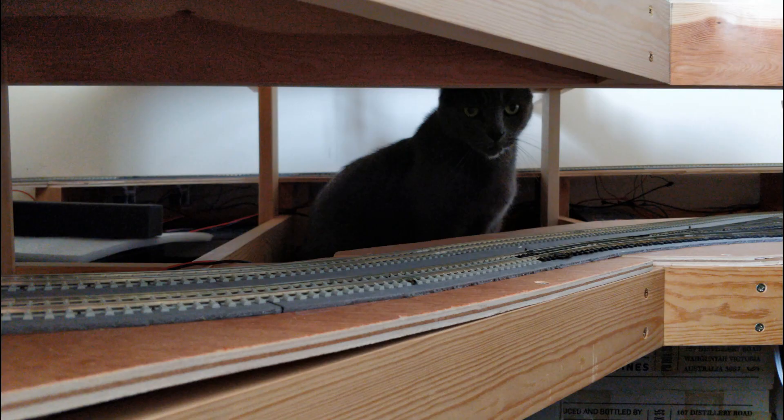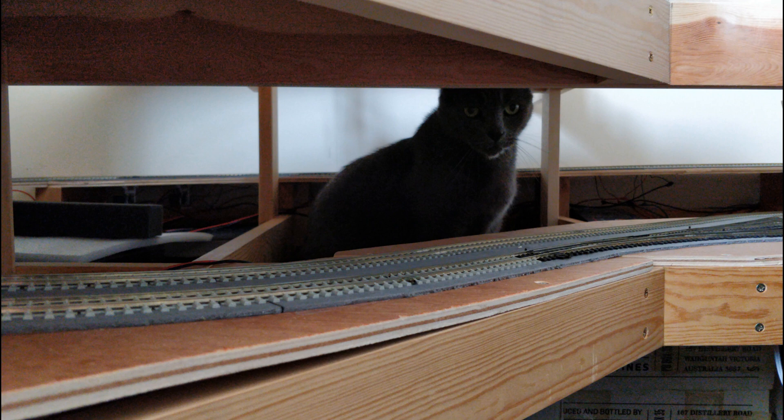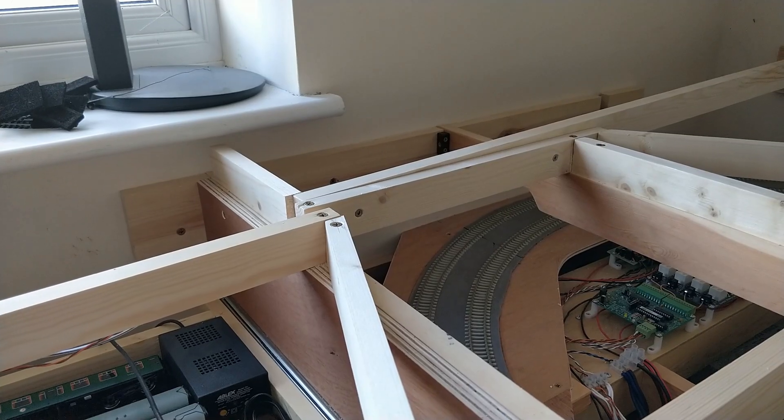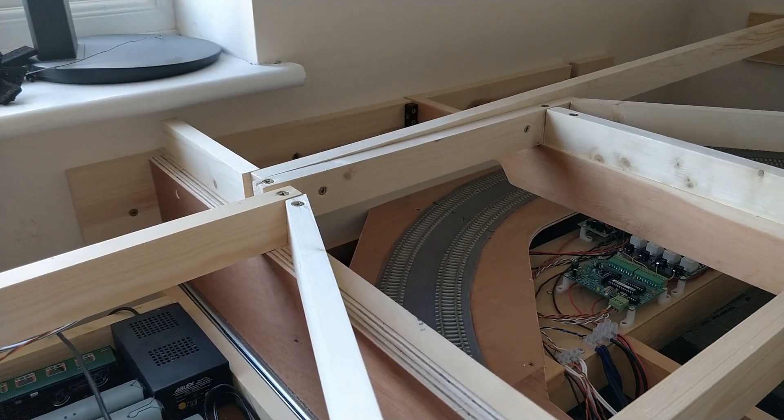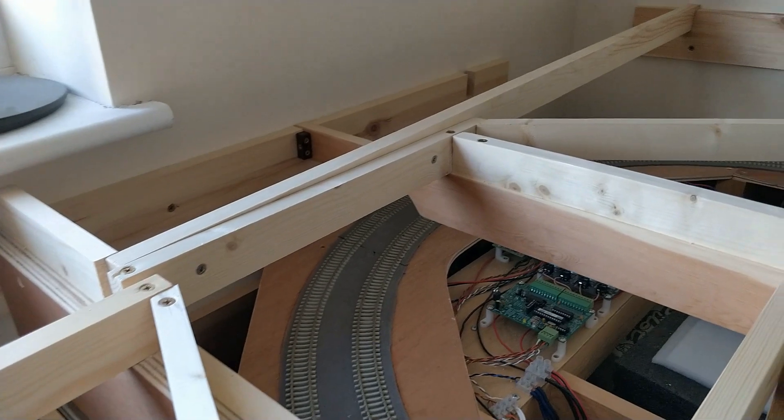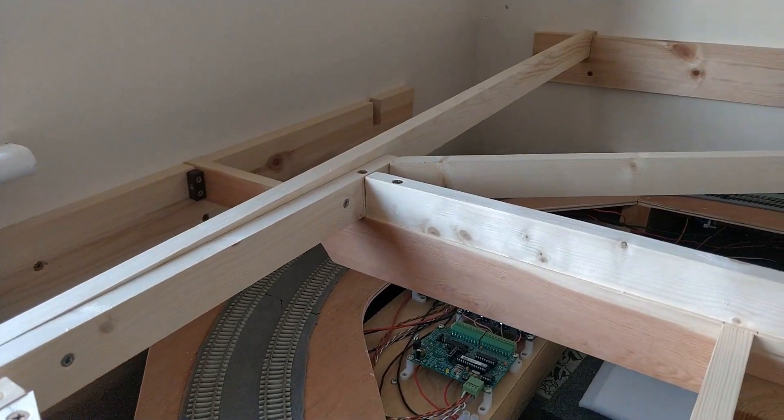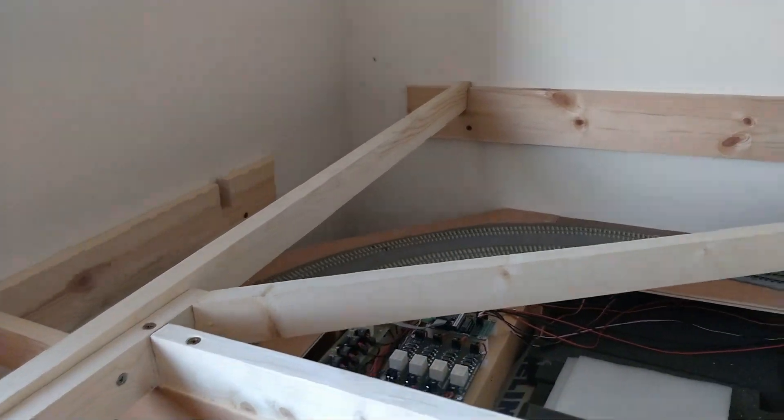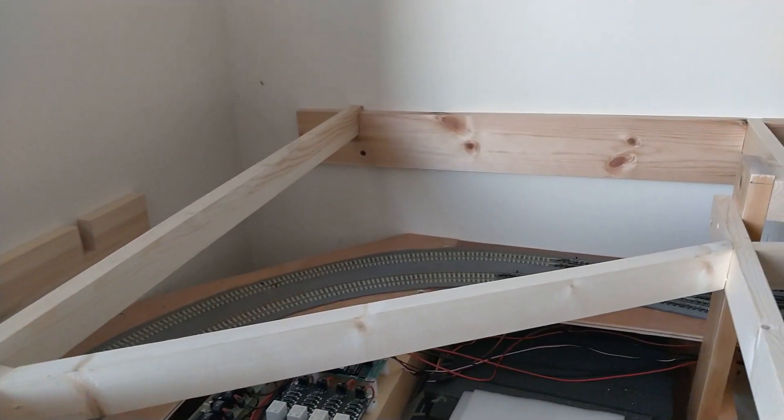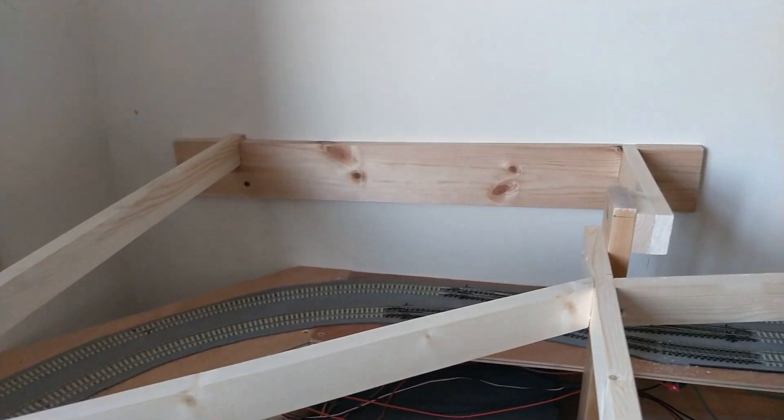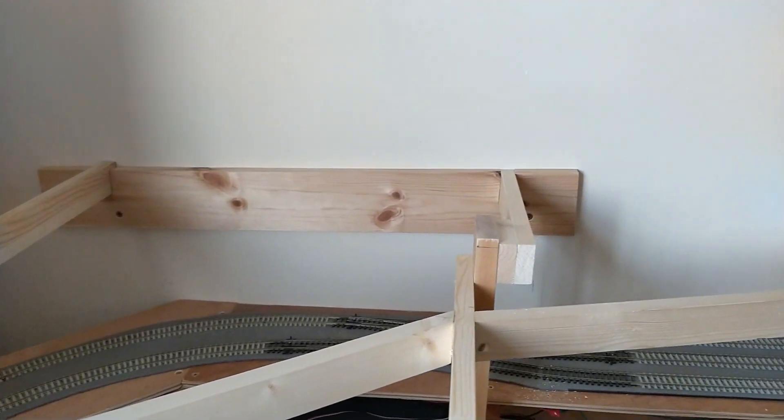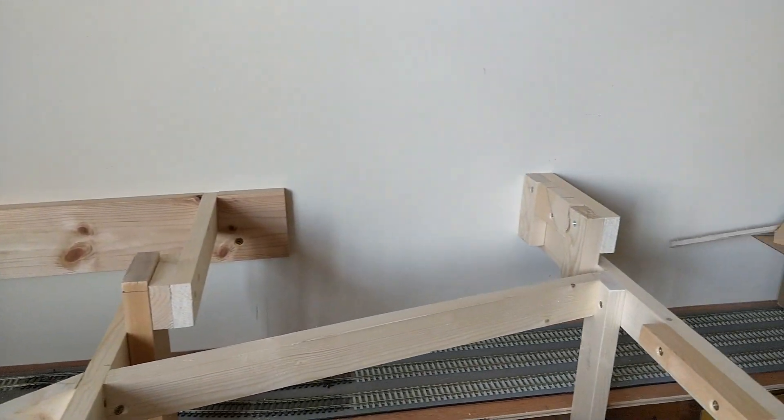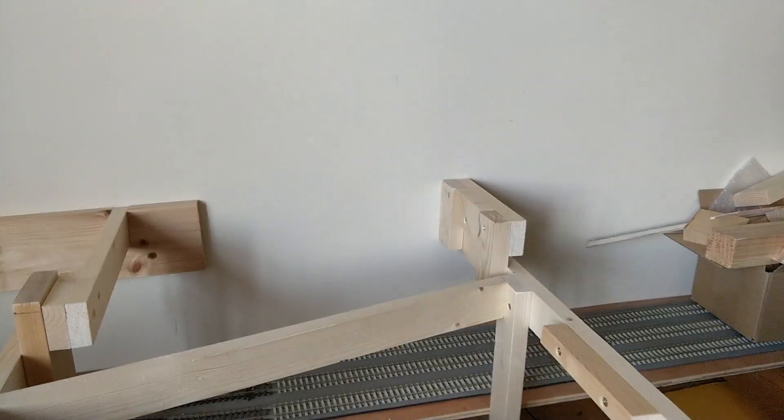Now I have the design sorted, I can move the cat out of his new hiding place, and then build the final part of the frame here. Again, I'm mounting it to the wall in convenient places. Once the frame is complete, this top can be secured down.